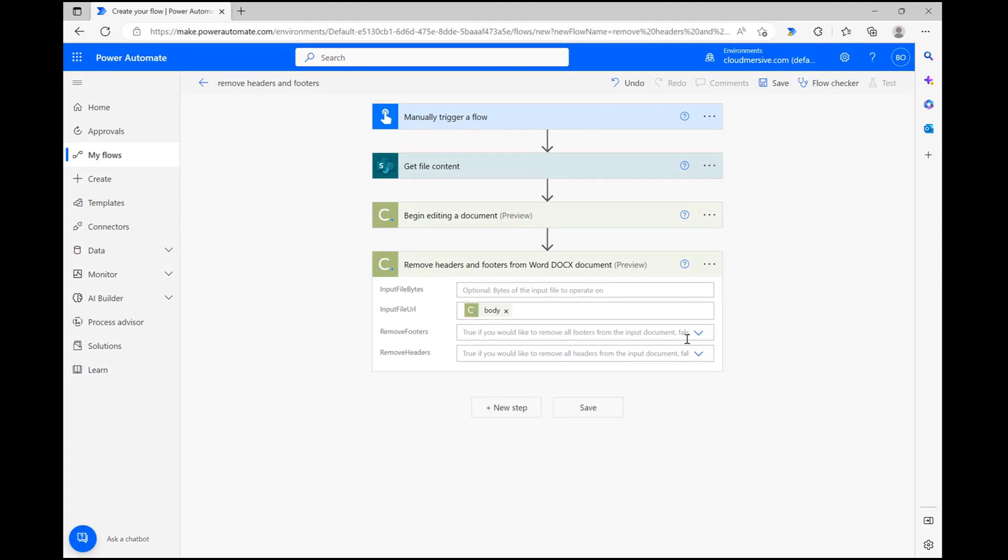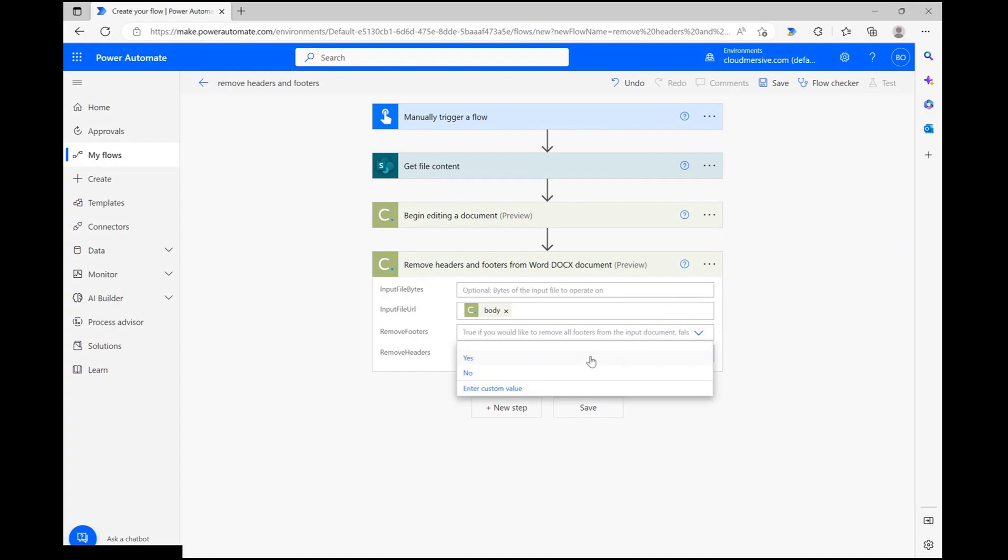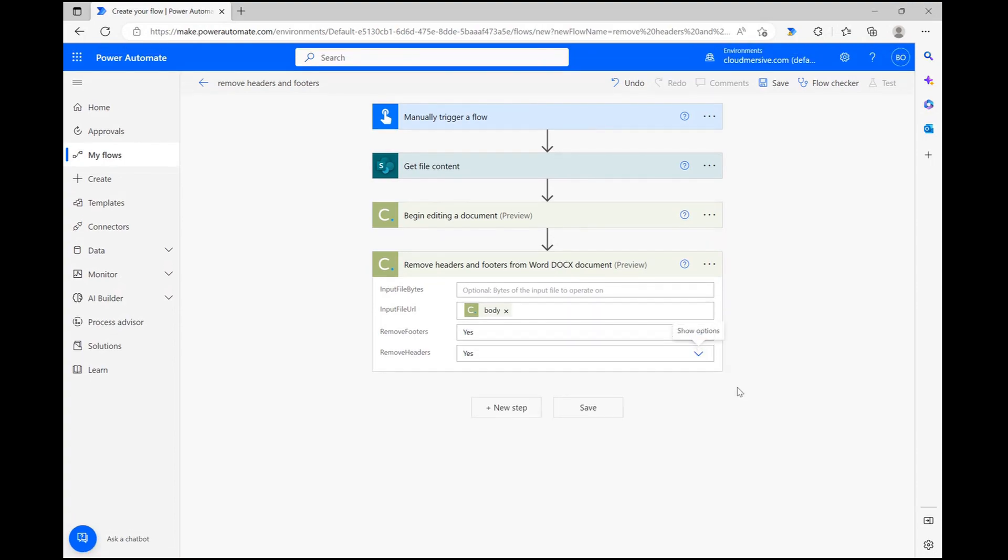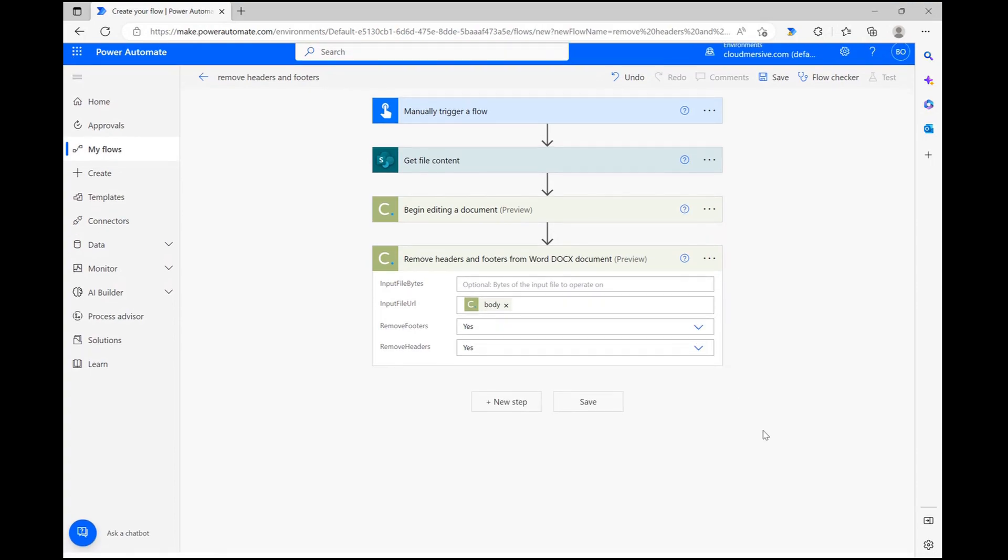I'm going to remove both, but it's good for you to know that you can choose one or the other depending on your need.